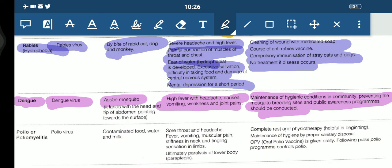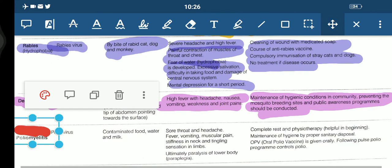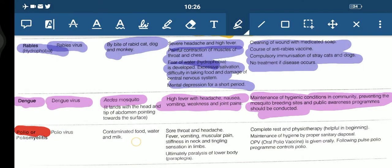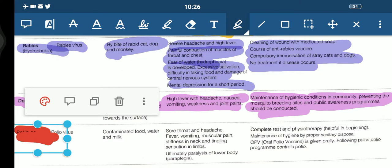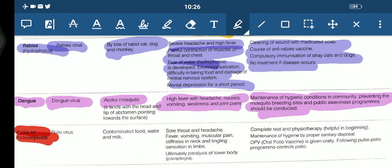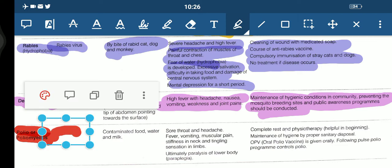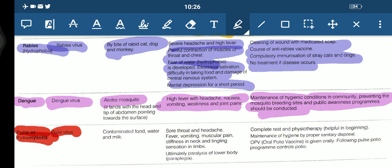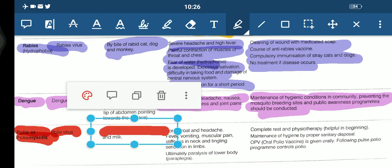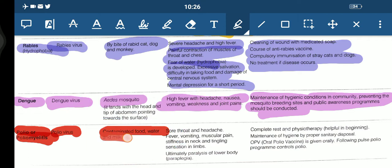The last disease we are covering is polio, or poliomyelitis. The causal organism is the polio virus. The means of spread is through contaminated food, water, and milk.